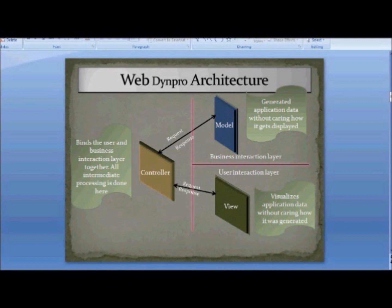Let's talk about Web Dynpro architecture. As I said, Web Dynpro follows the MVC design pattern. MVC stands for Model View Controller. This is not something invented by SAP or used only in Web Dynpro — this design pattern is used across many other technologies, for example Adobe Flex.